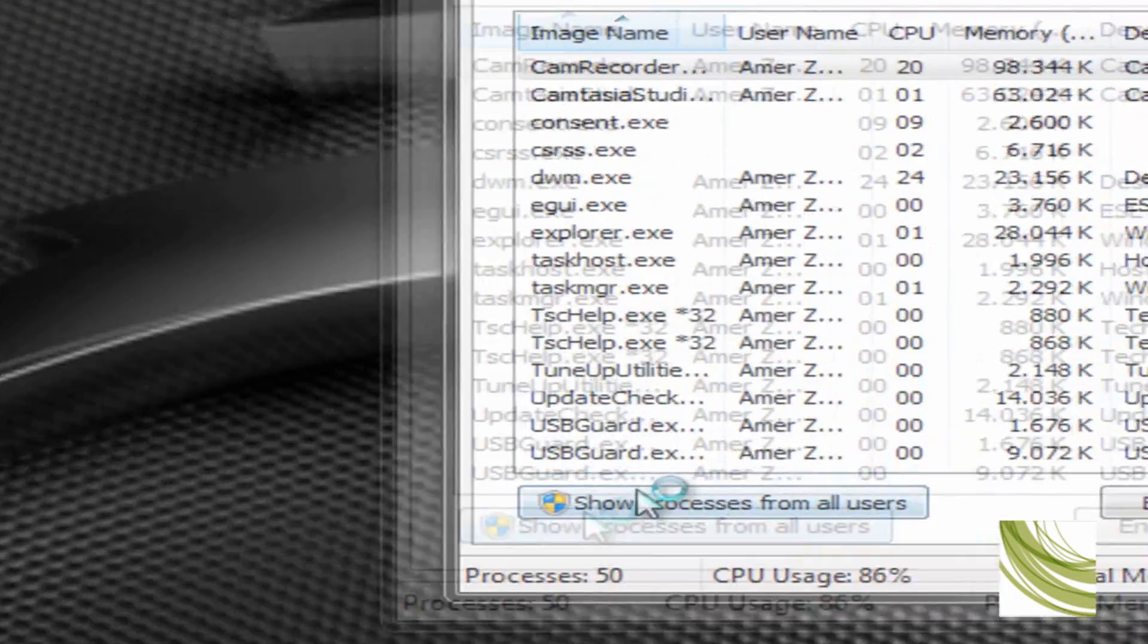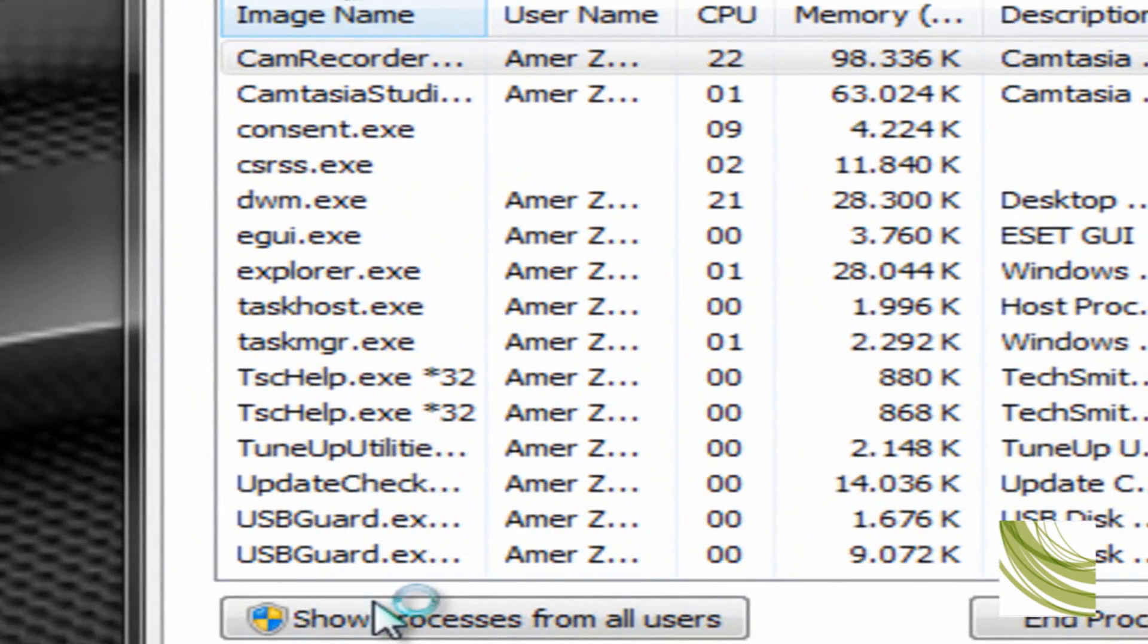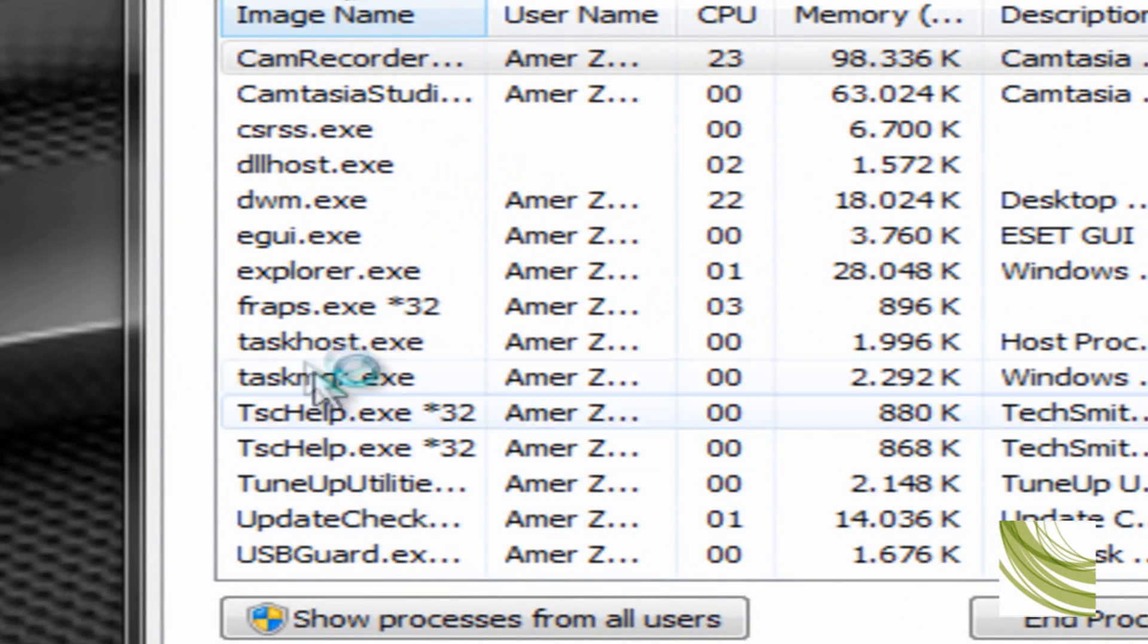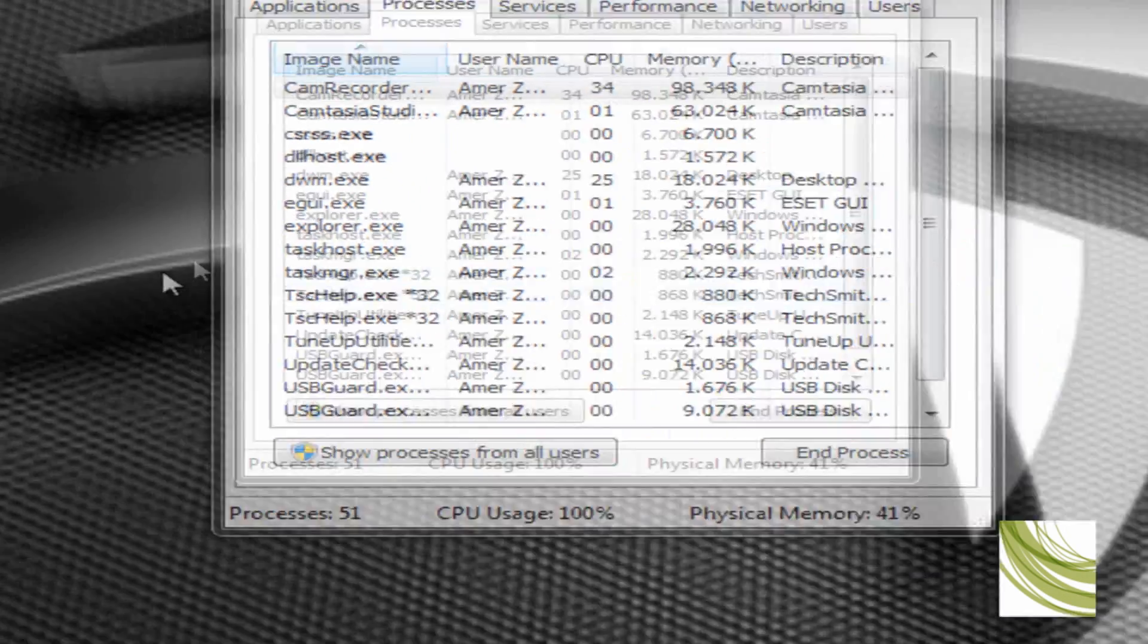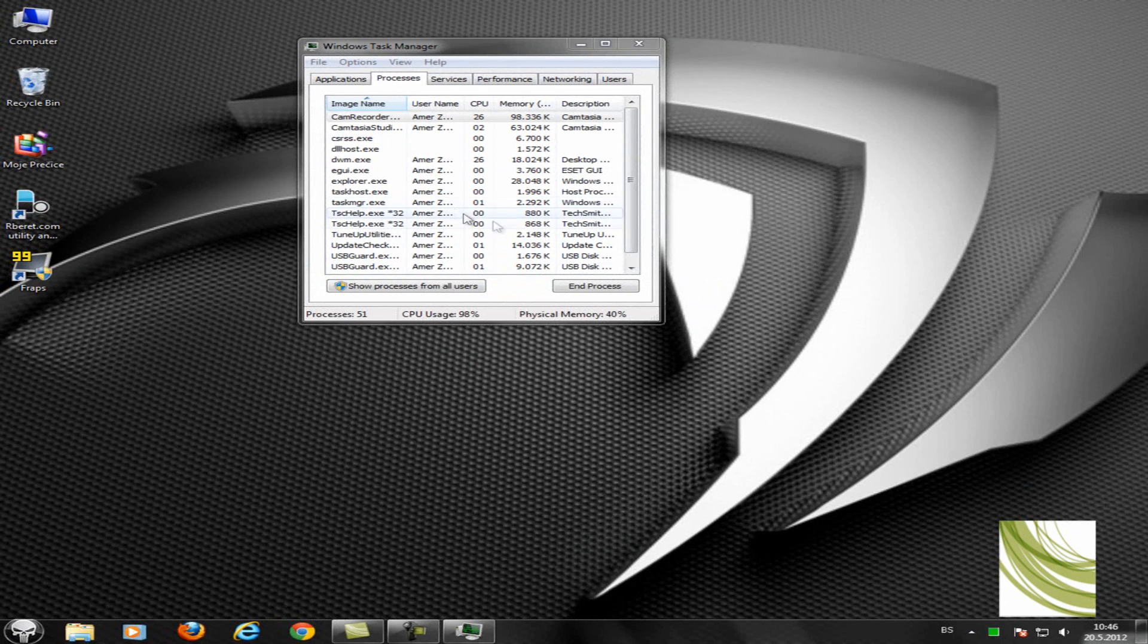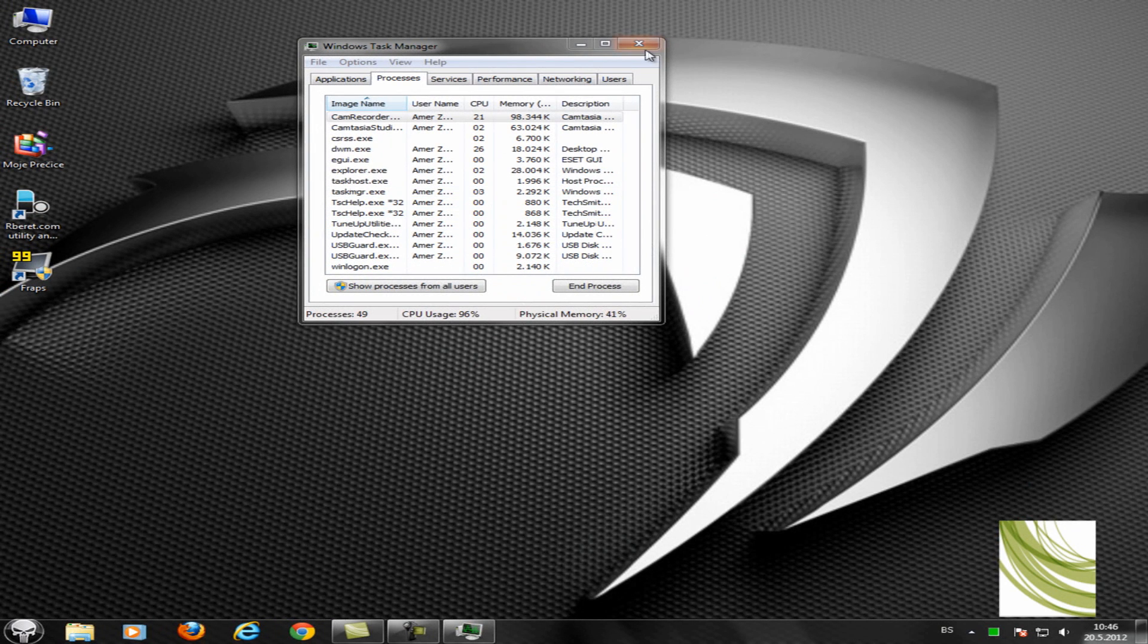I will run it again. You see, FRAPS - here it is, but it disappears.